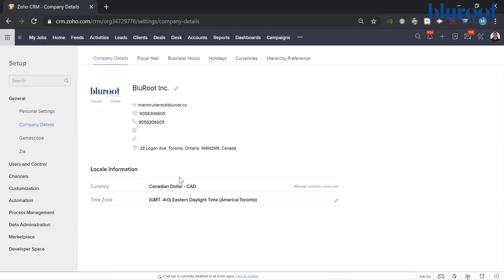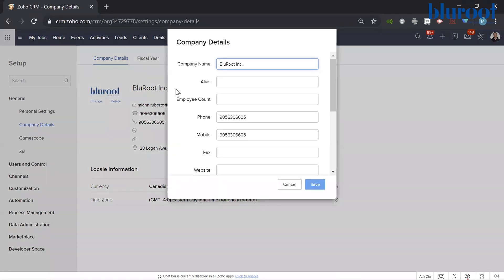When you're at this page, you'll see a number of things here: address, company photo, etc. Go ahead and hit the little pencil beside the company name.